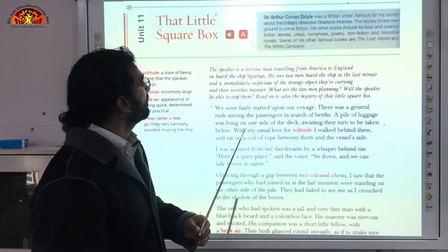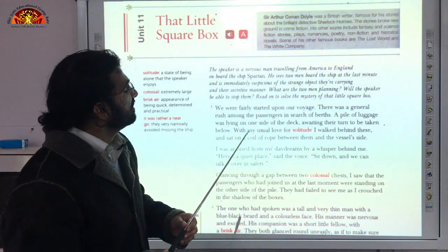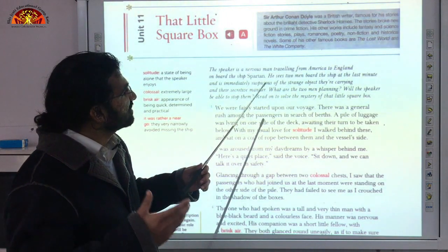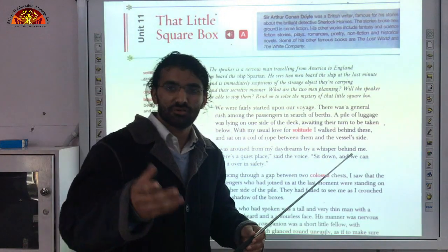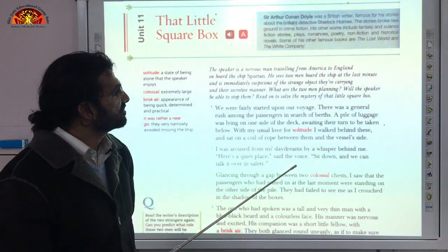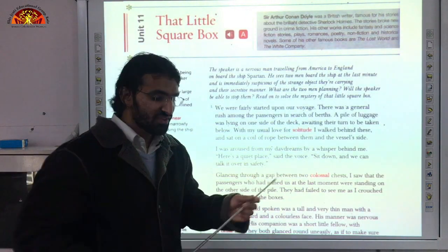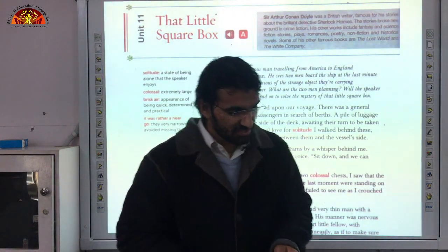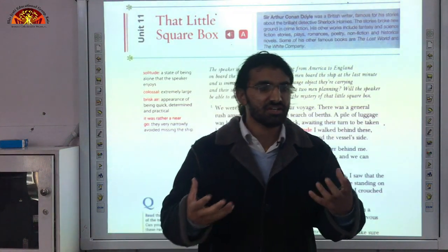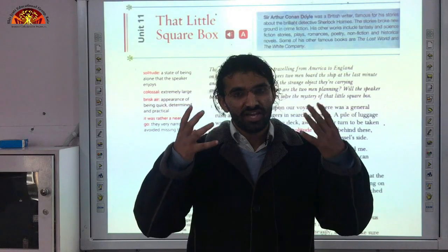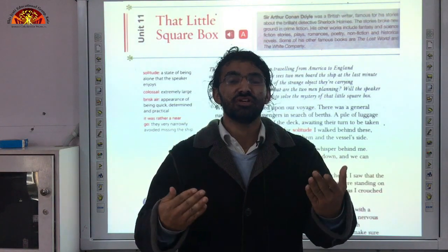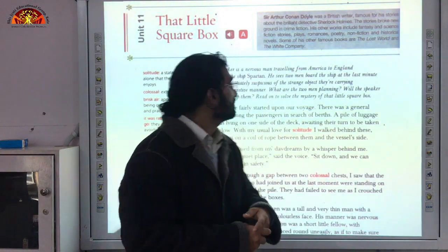His other works include fantasy and science fiction stories, plays, romances, poetry, non-fiction and historical novels. Some of his other famous books are The Lost World and The White Company. The story we are going to study now is written by Sir Arthur Conan Doyle — he is a British writer, meaning his nationality is of Britain.